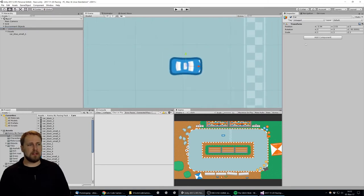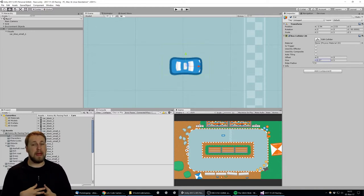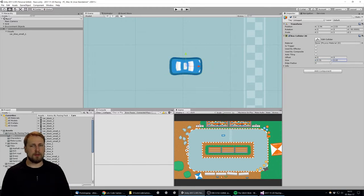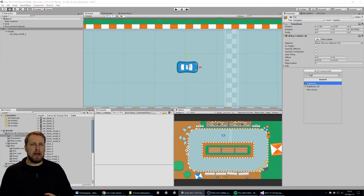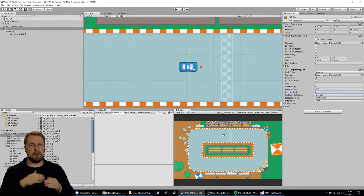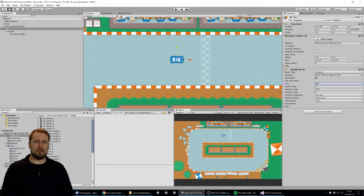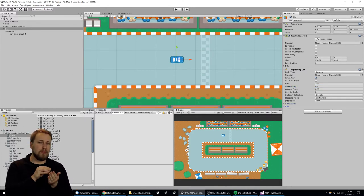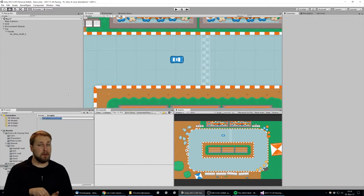Whenever I set up game objects, I have this base structure that I always use. I have the main object which all the scripts and behavior are attached to, and then a child object called 'visuals' where all the graphics are attached. The goal is to have behavior and visuals separated from each other — for example, to make the car flip when it slips over an oil spill without affecting the actual physics model.